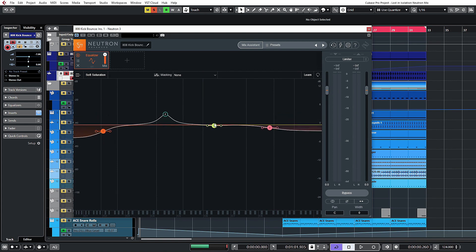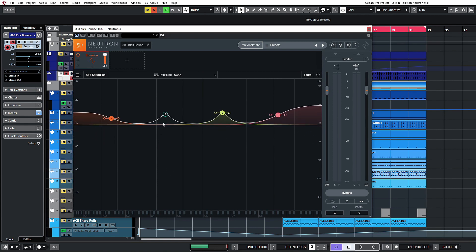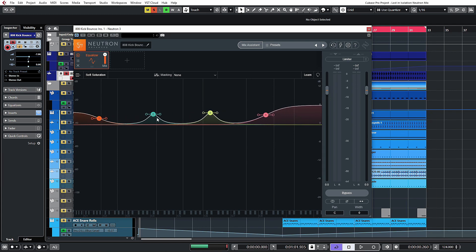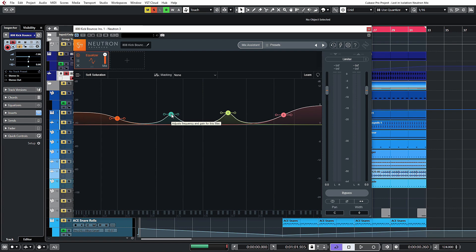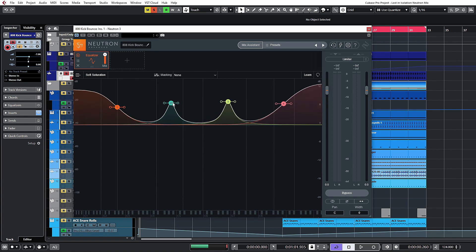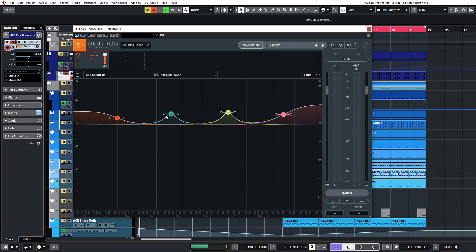Control-clicking will deselect one of those, and you can then move the rest around. There are a couple of modifier keys you can use: holding down Shift and moving left to right will adjust the EQ's frequency range without adjusting any of the amplitude at all.